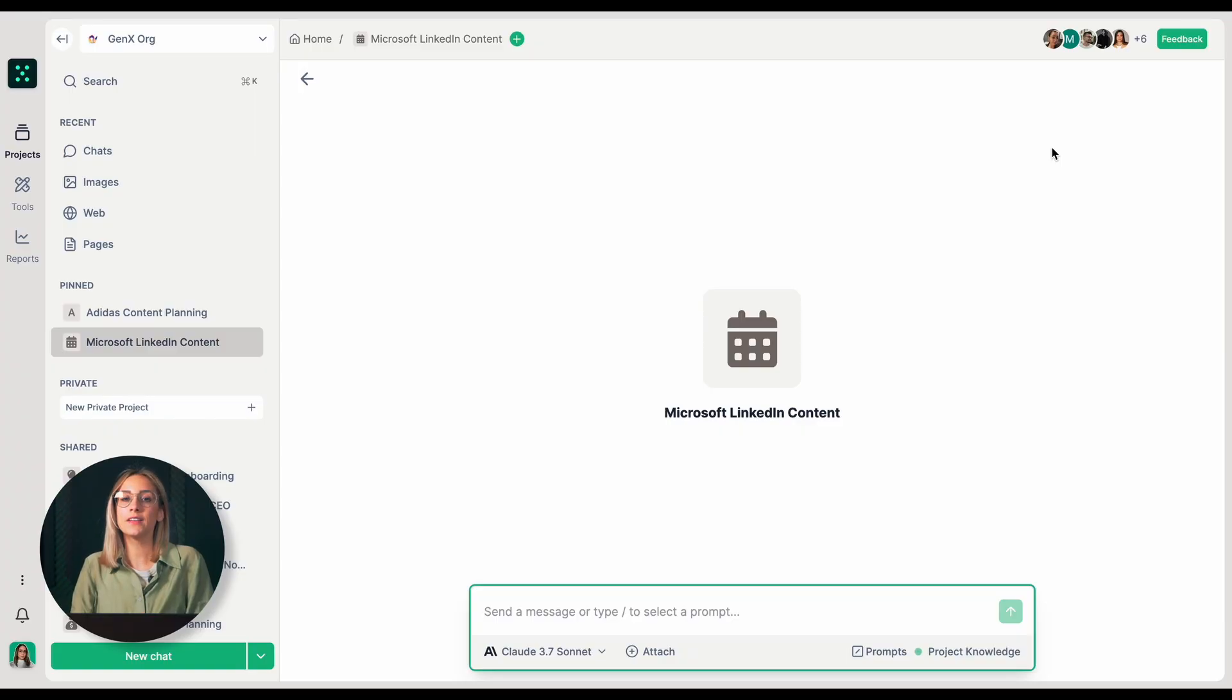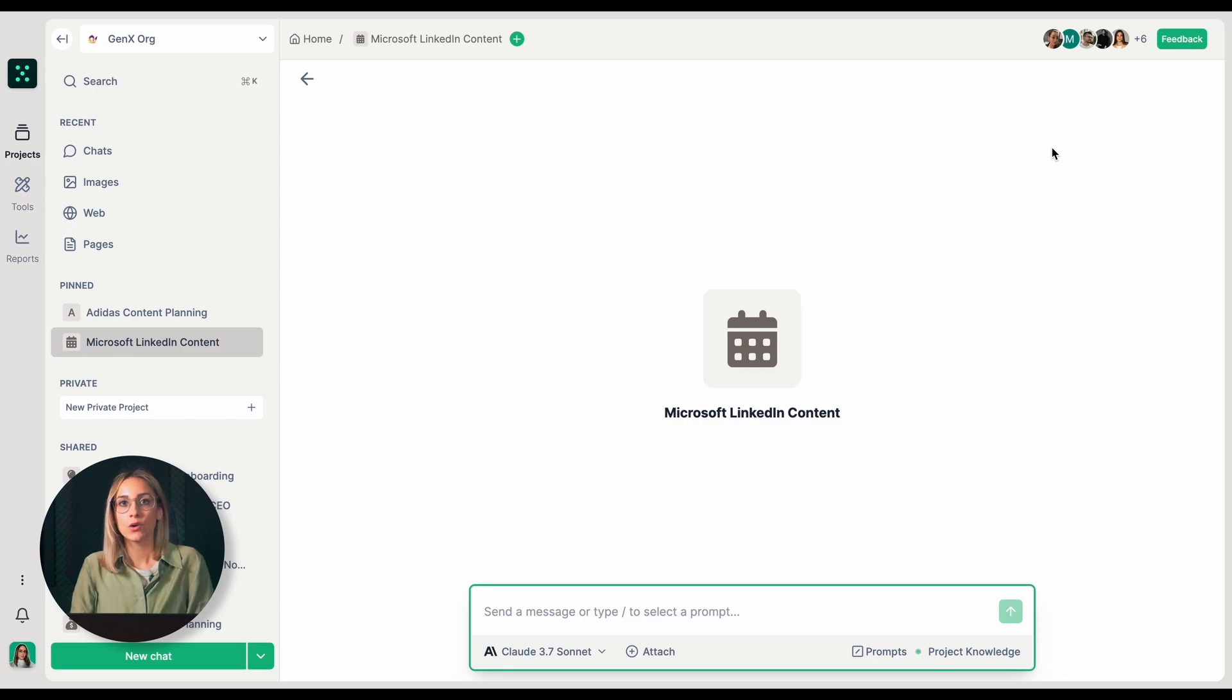I'm already in my Microsoft LinkedIn content project with project knowledge set up. Let me walk you through what I've included in the project knowledge.